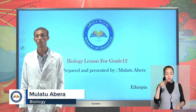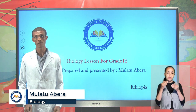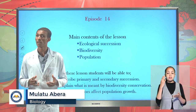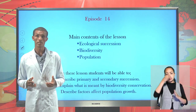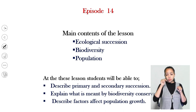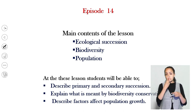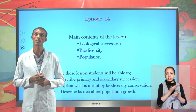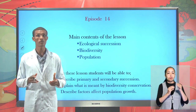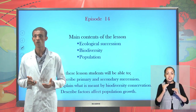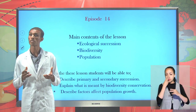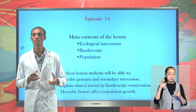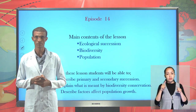Hello students, welcome to today's lesson. This is a biology lesson for grade 12. In today's lesson we are going to see new content which is ecological succession. Under this lesson we are going to see ecological succession, biodiversity, and population.